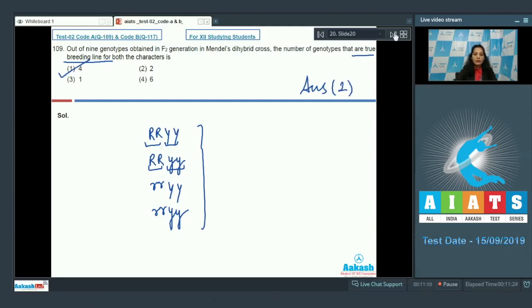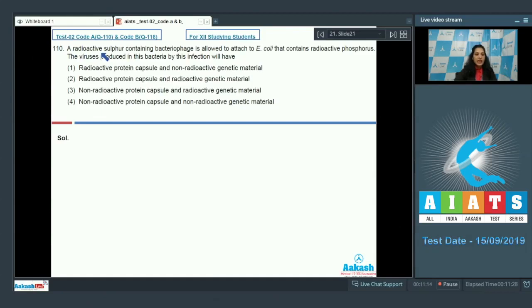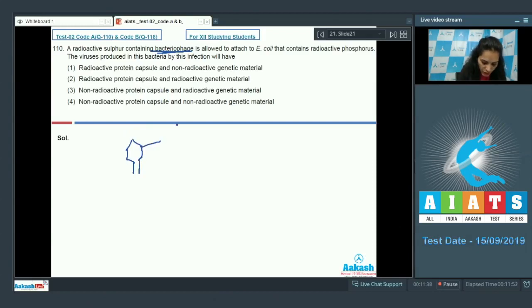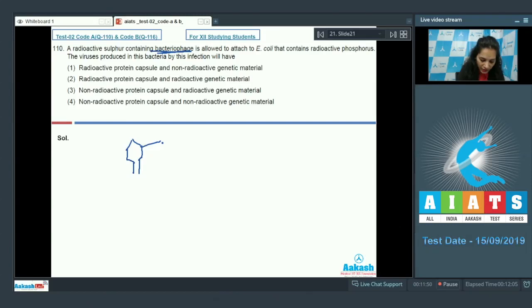Question 110: A bacteriophage containing radioactive sulfur in its protein capsule — because sulfur is present in amino acids that form protein — is allowed to attach to E. coli that contains radioactive phosphorus in its DNA.